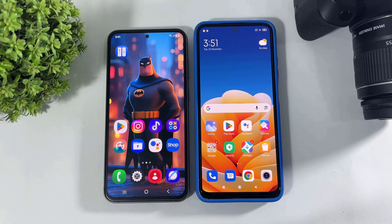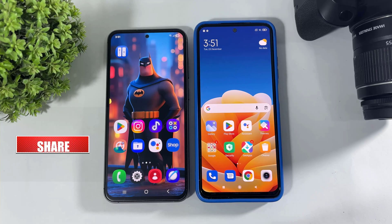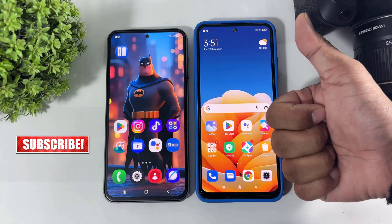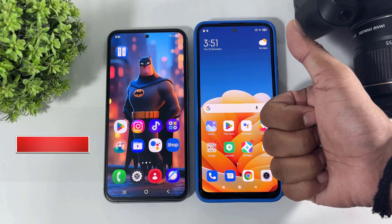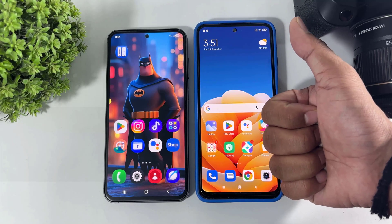So guys, you can also install One UI 8 or Android 16 volume style on your Android device. I hope you enjoyed this video. If you enjoyed it, then like, share, and don't forget to subscribe. Thanks for watching guys, see you in the next video. Bye-bye.